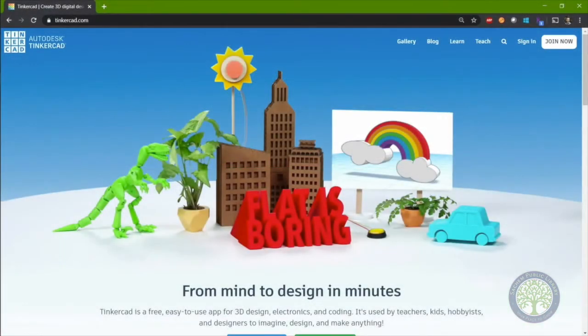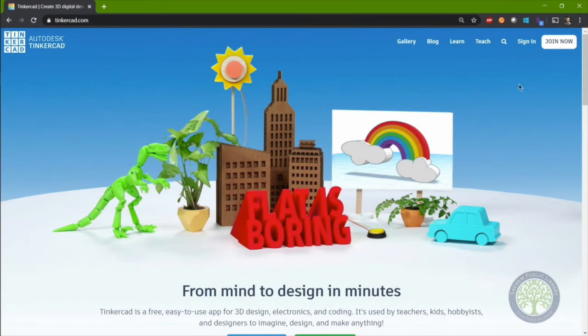Okay, let's start with some basic skills. First, navigate to Tinkercad.com in your web browser and click on Sign In in the top right.